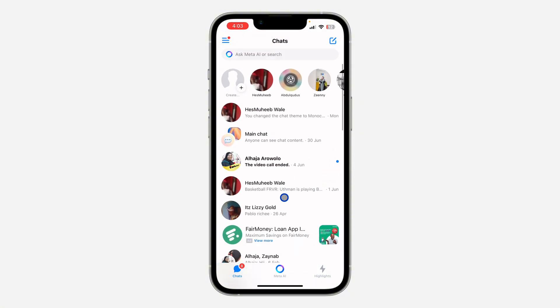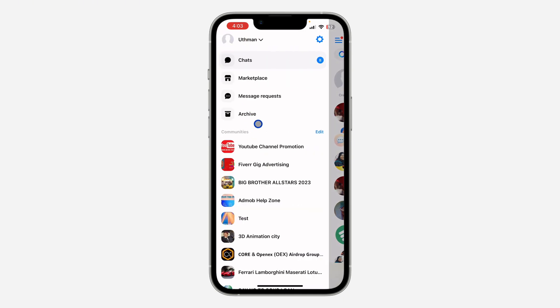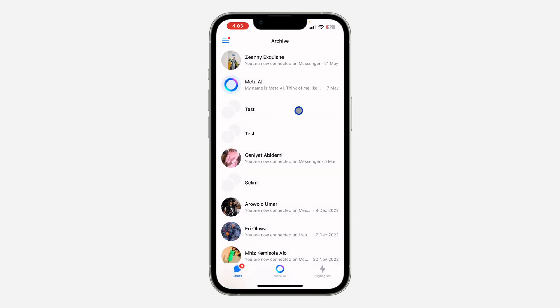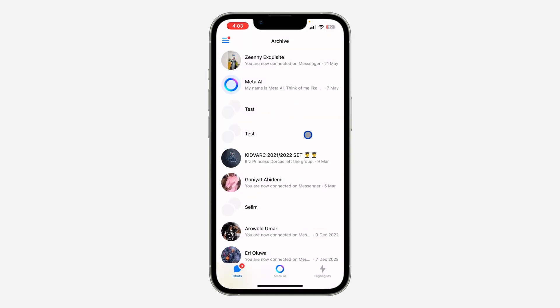If you want to see the group, click on these three lines at the top left corner and you need to click on archive. This way you are going to see all your archived chats and groups. All the messages and everything is going to be in this place.